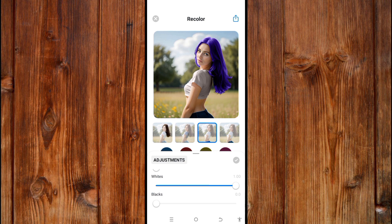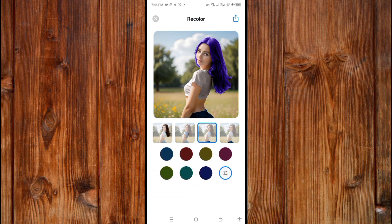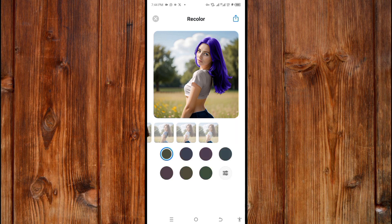You can also highlight any place by tapping on it. The AI will highlight the place in order for you to edit it. That's how to do it.